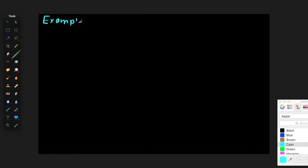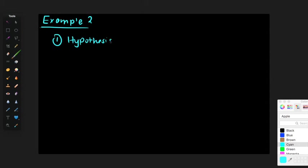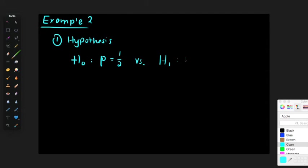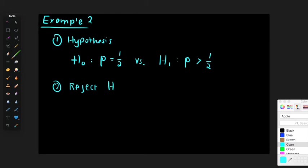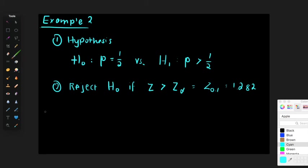Matched pairs example 2. Step one: H0: p equals one half versus H1: p greater than one half. This is a one-sided test with alpha equals 10%. Step two: reject H0 if Z is greater than z alpha, which is z 0.1 equals 1.282.